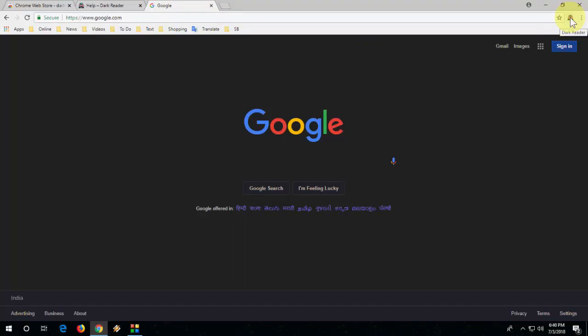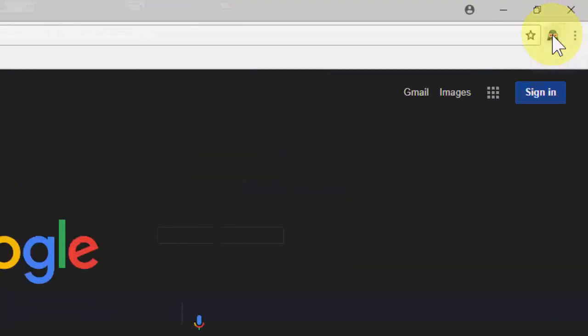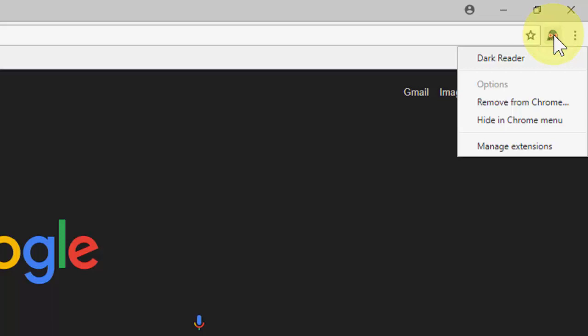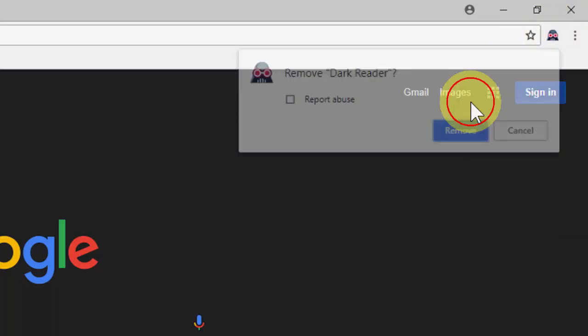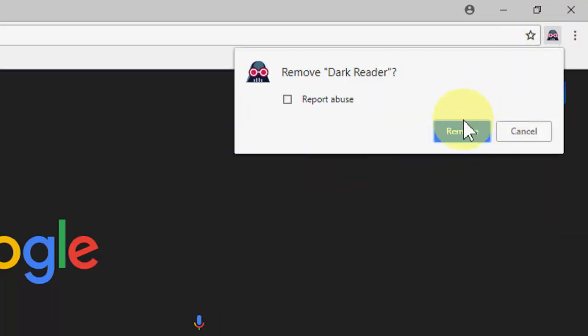And if you don't like it, just right click on here, this icon, and then click on remove from Chrome.